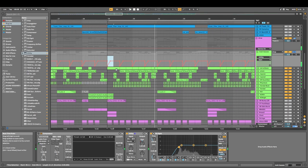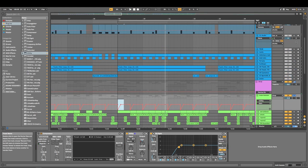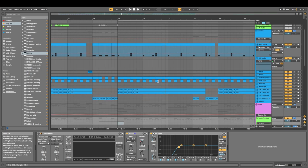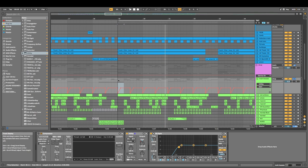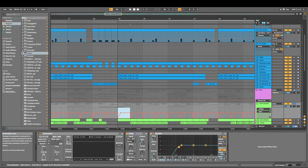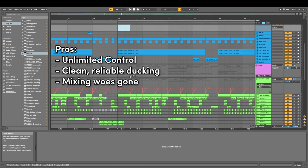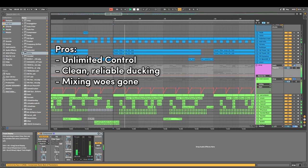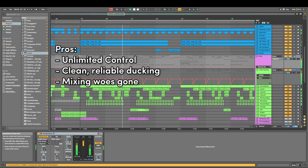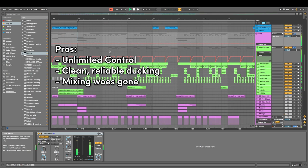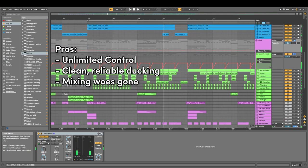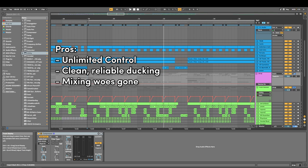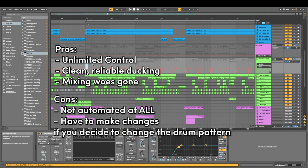And you can hear the difference that makes. Let me play it with the drums and you'll hear the drums just cut right through. I'm drawing the automation as well every time the drum hits. So mixing woes be gone and overall it just sounds much better than the compressor.